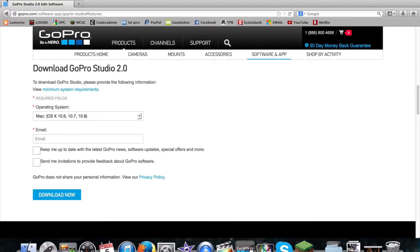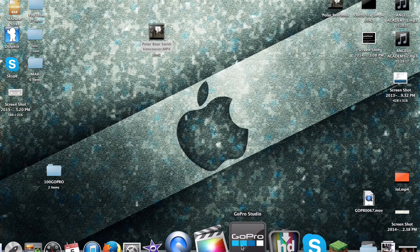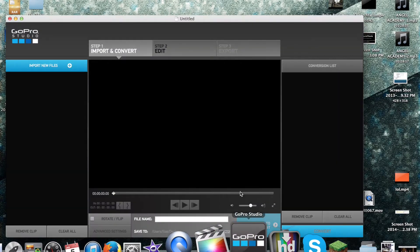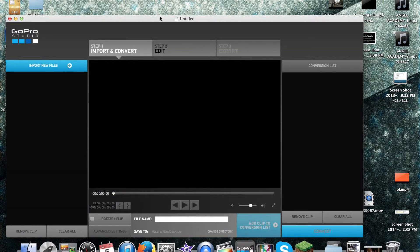So once you've downloaded and installed that, you want to open it up.